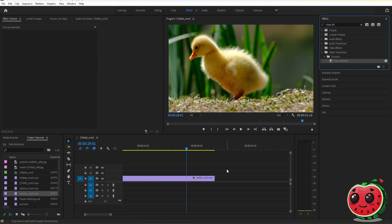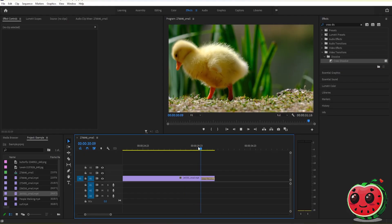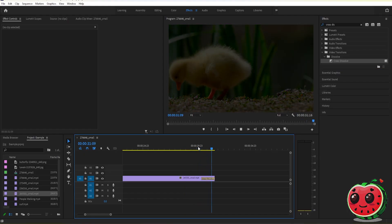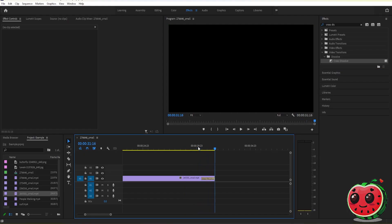So for example, I want a fade out, so let's just put it here. Now if you play the video, as you can see, we have a fade out.